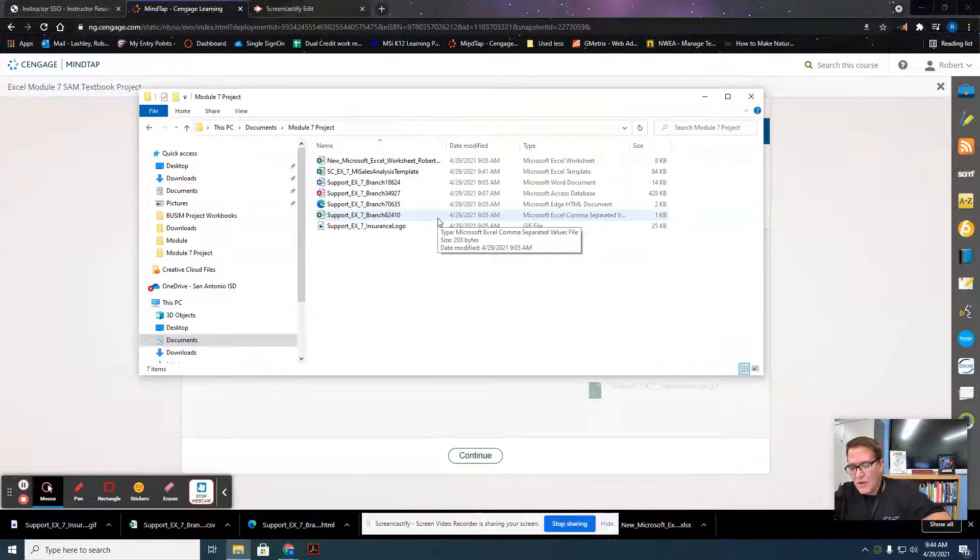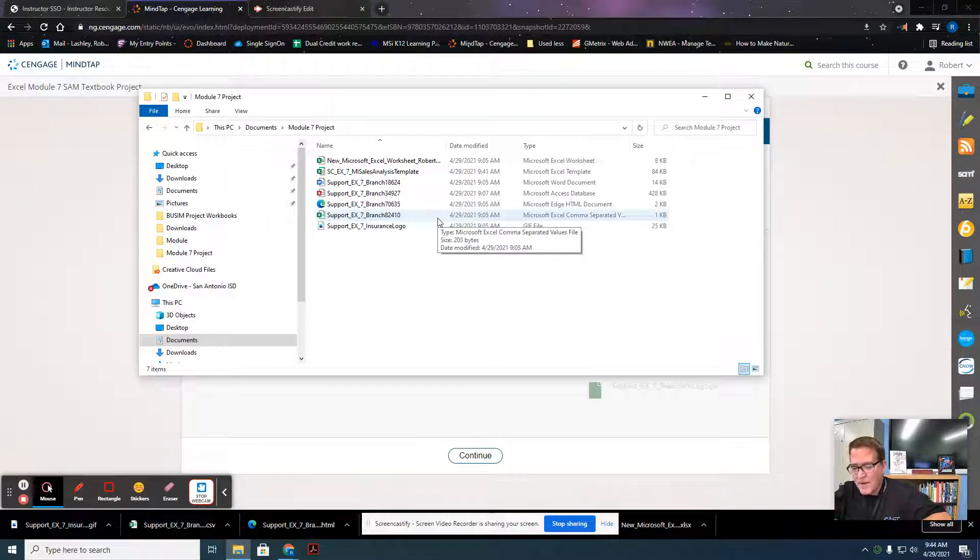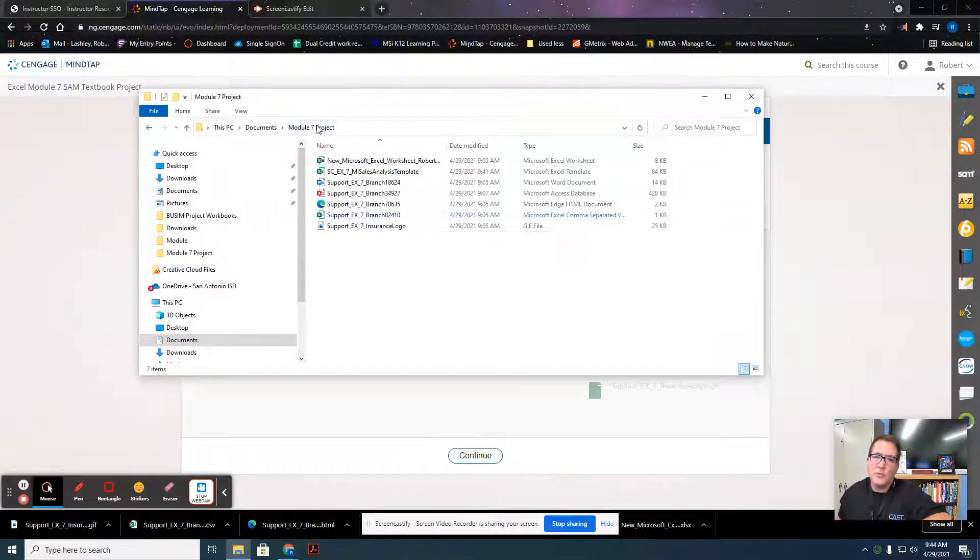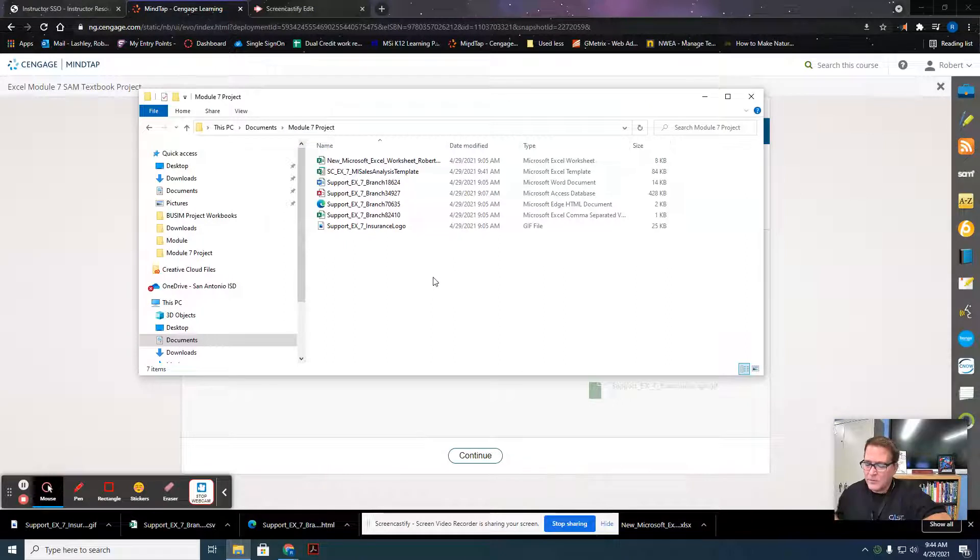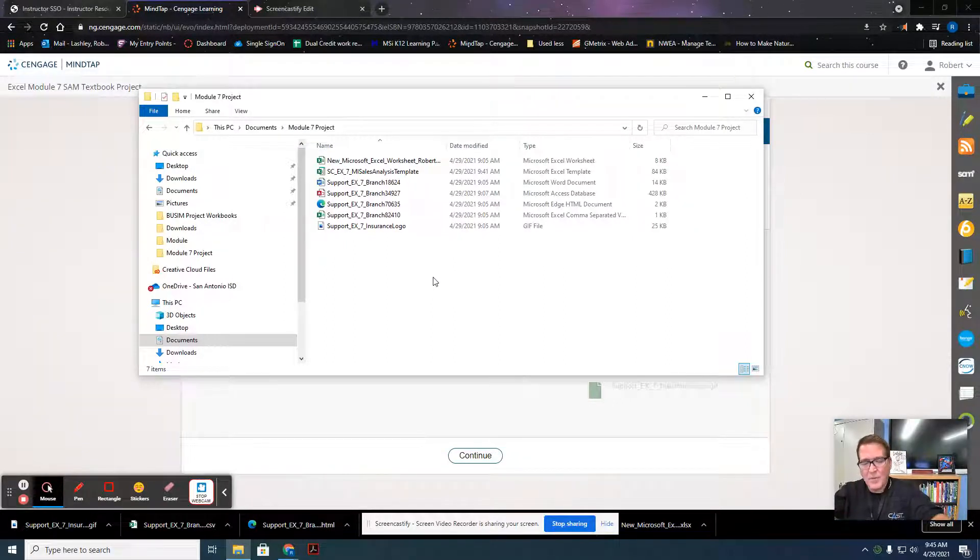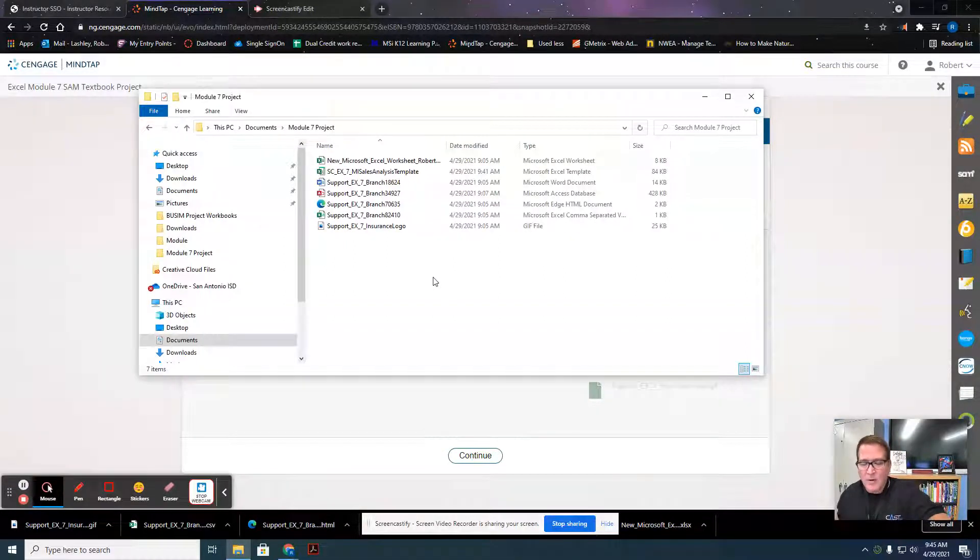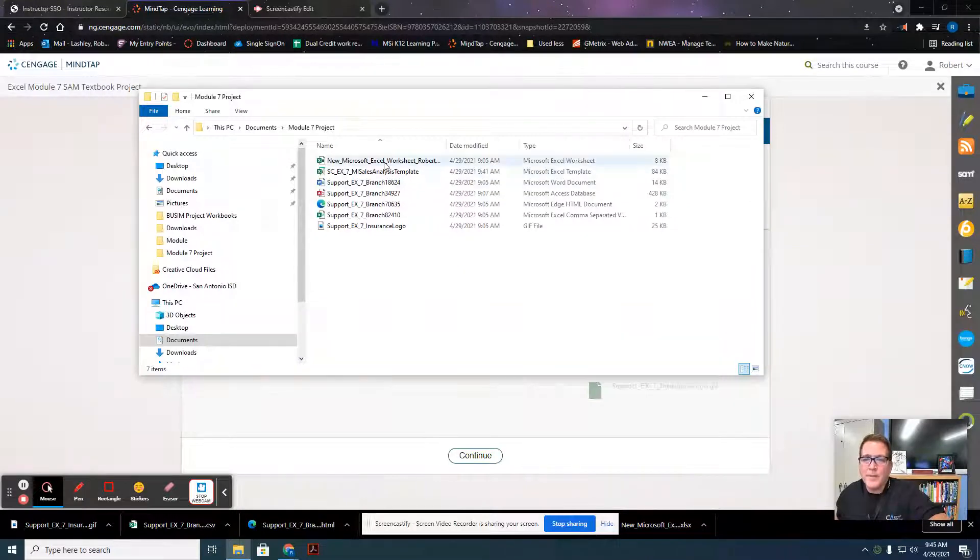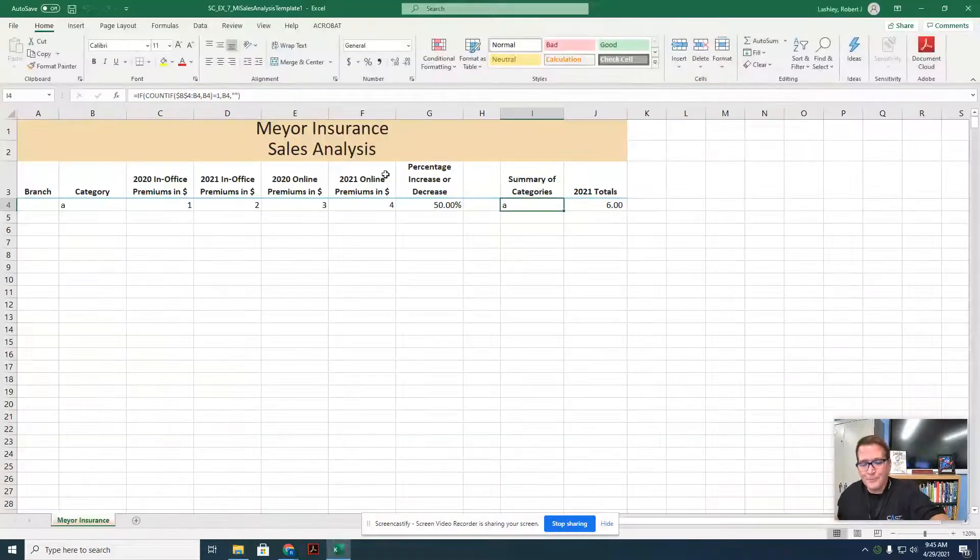On page 11, it says click the file explore button and navigate to your data file storage location. Ours was the module 7 project that we created a folder for. Step number two says to double click the file name the template, MI Sells Analysis. So we're going to double click it.